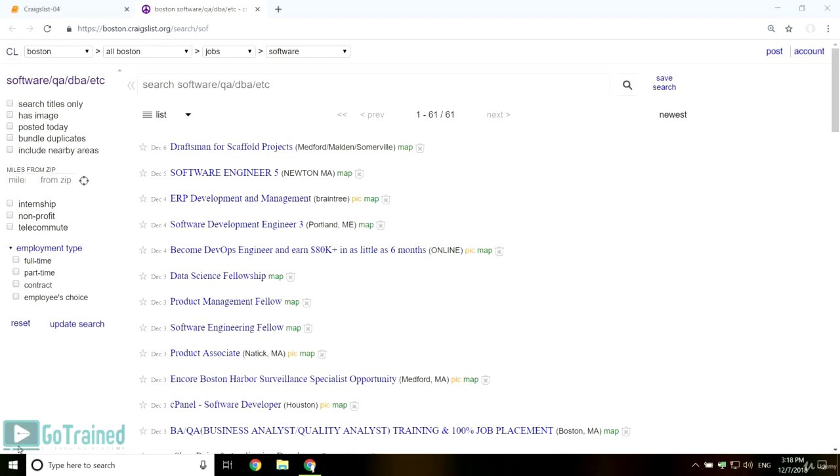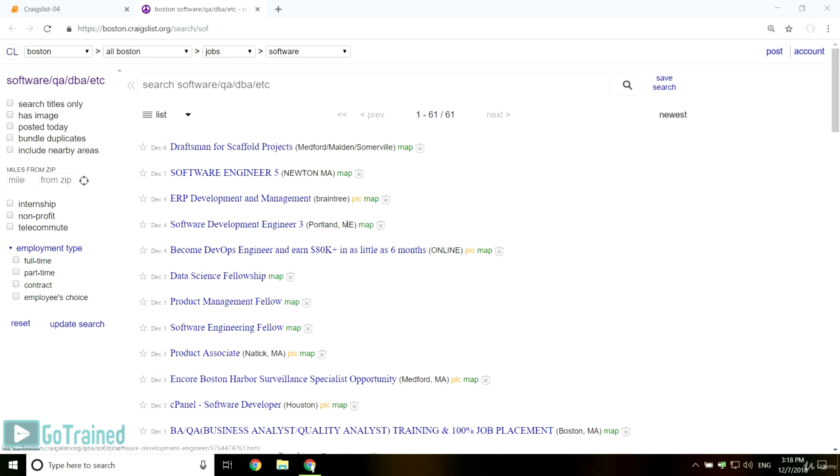In the previous video, you extracted titles and addresses from a Craigslist job list page. However, you extracted those pieces of information separately, which can cause mismatches if the address is missing from the job, for example.